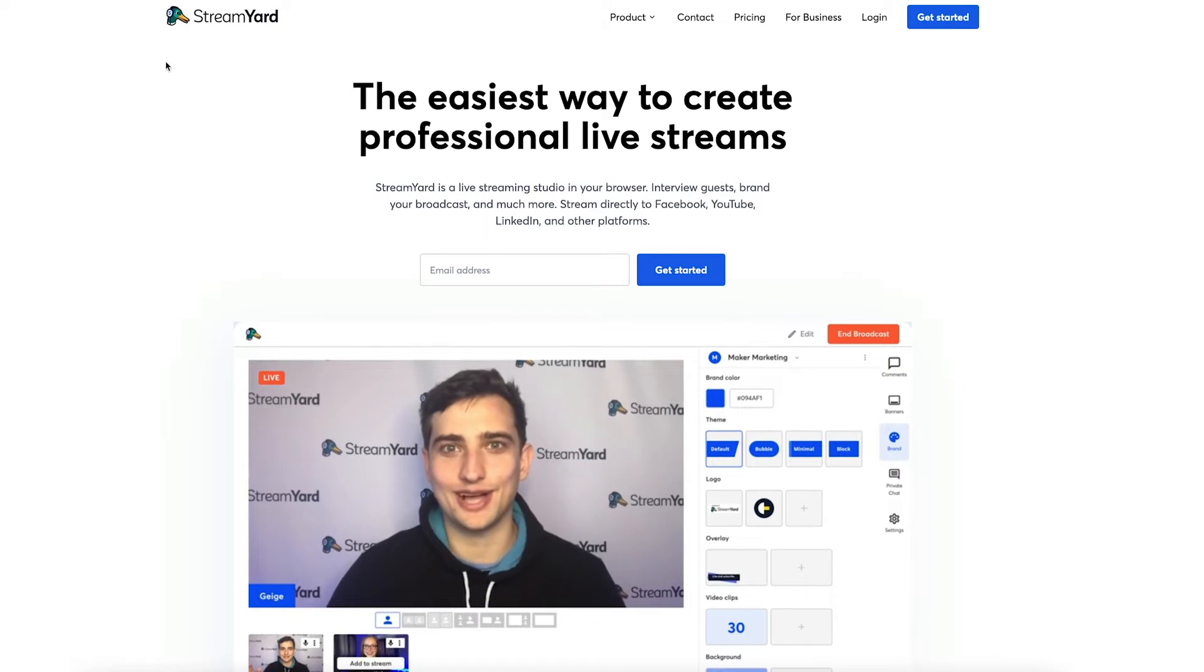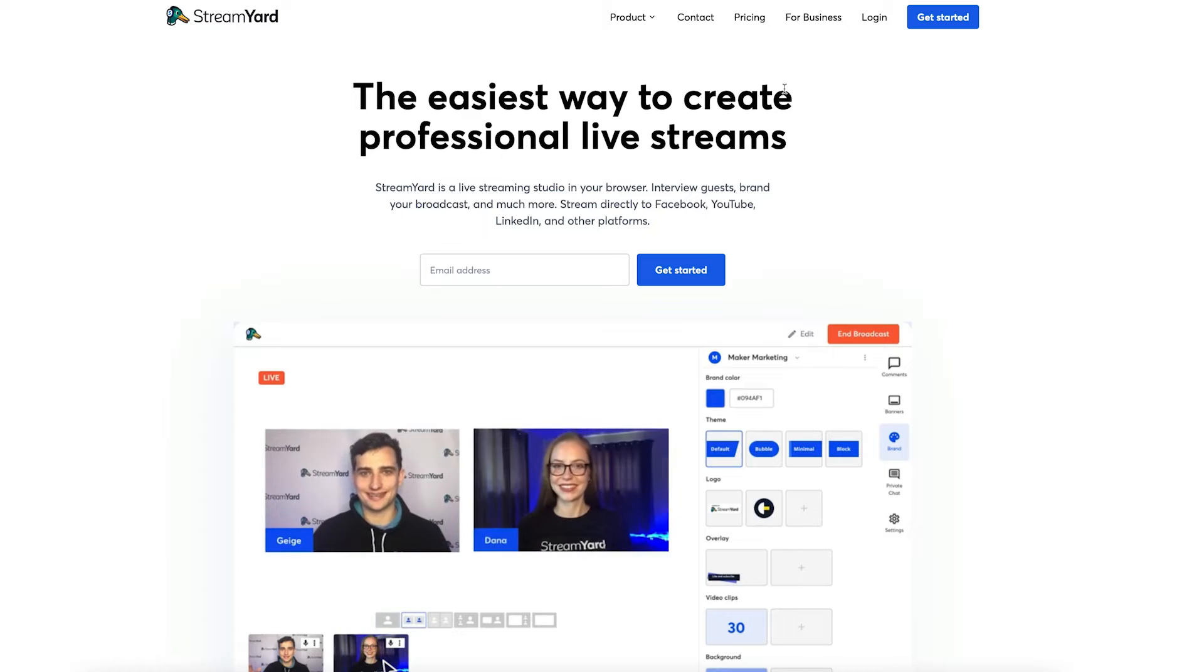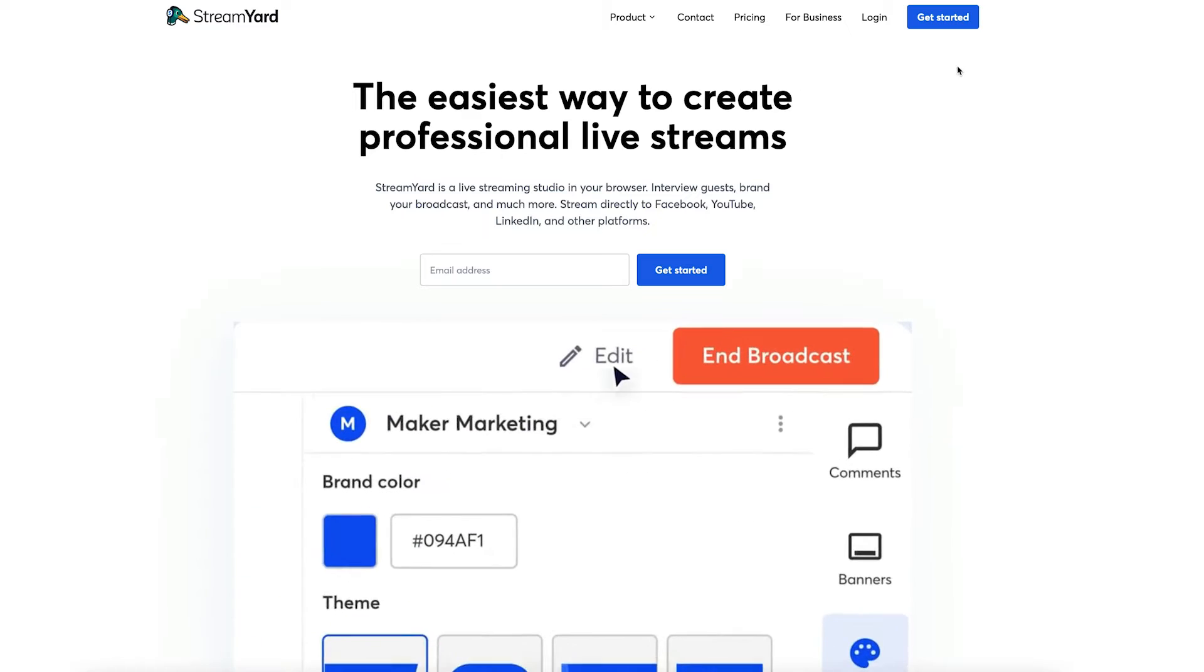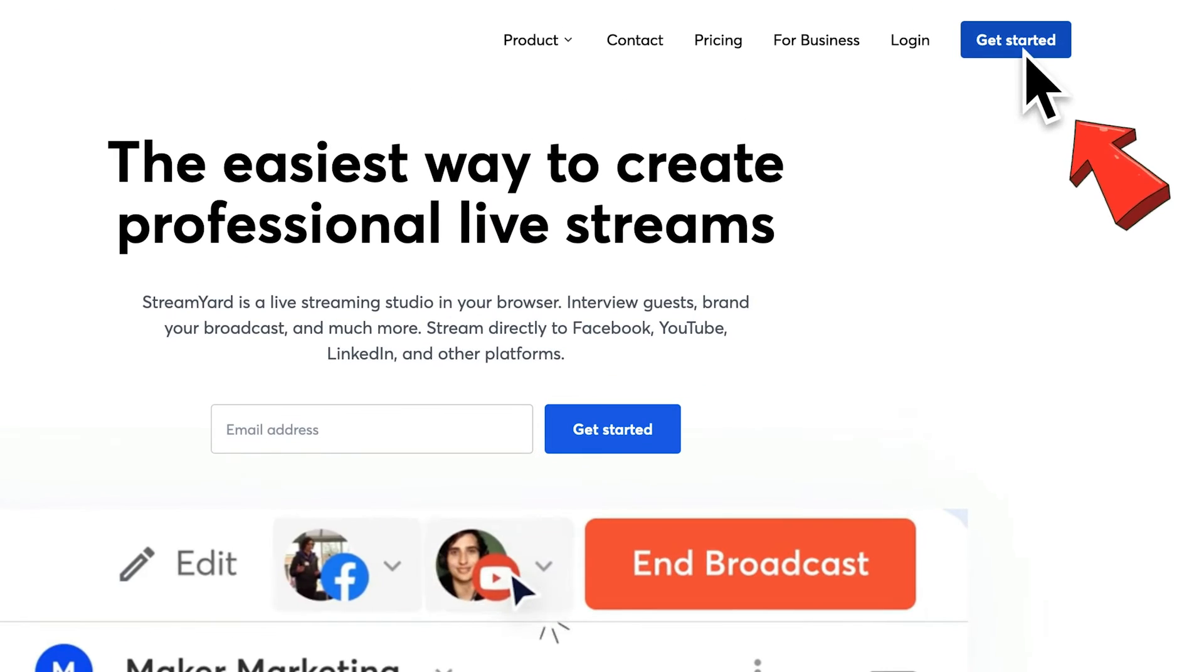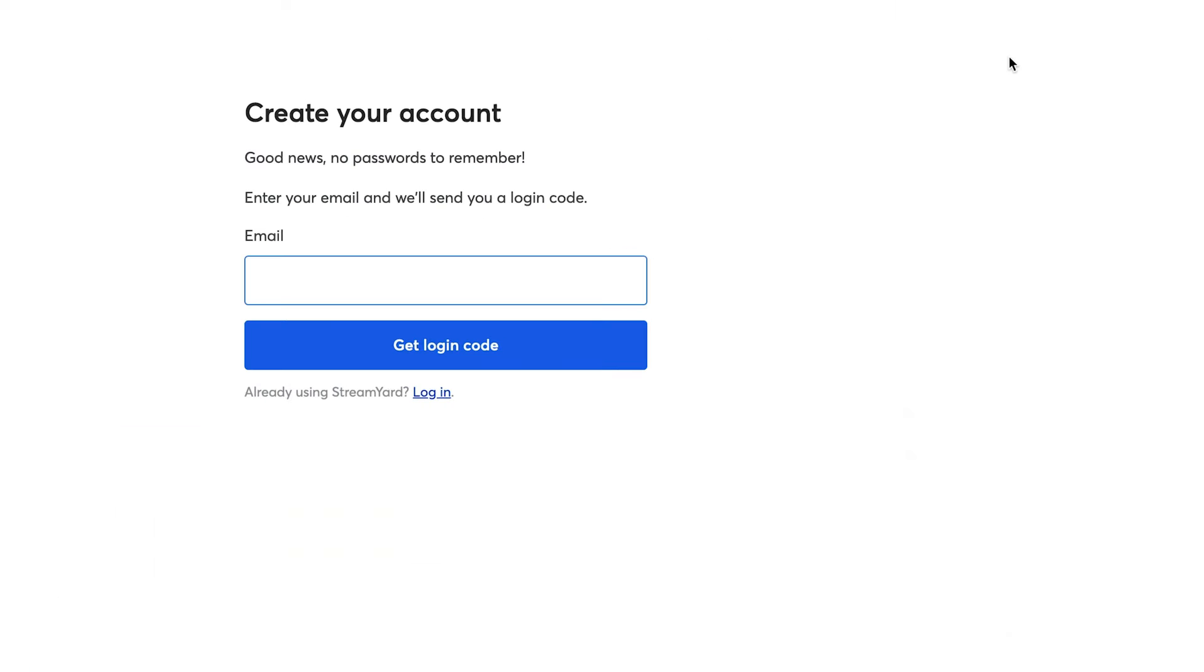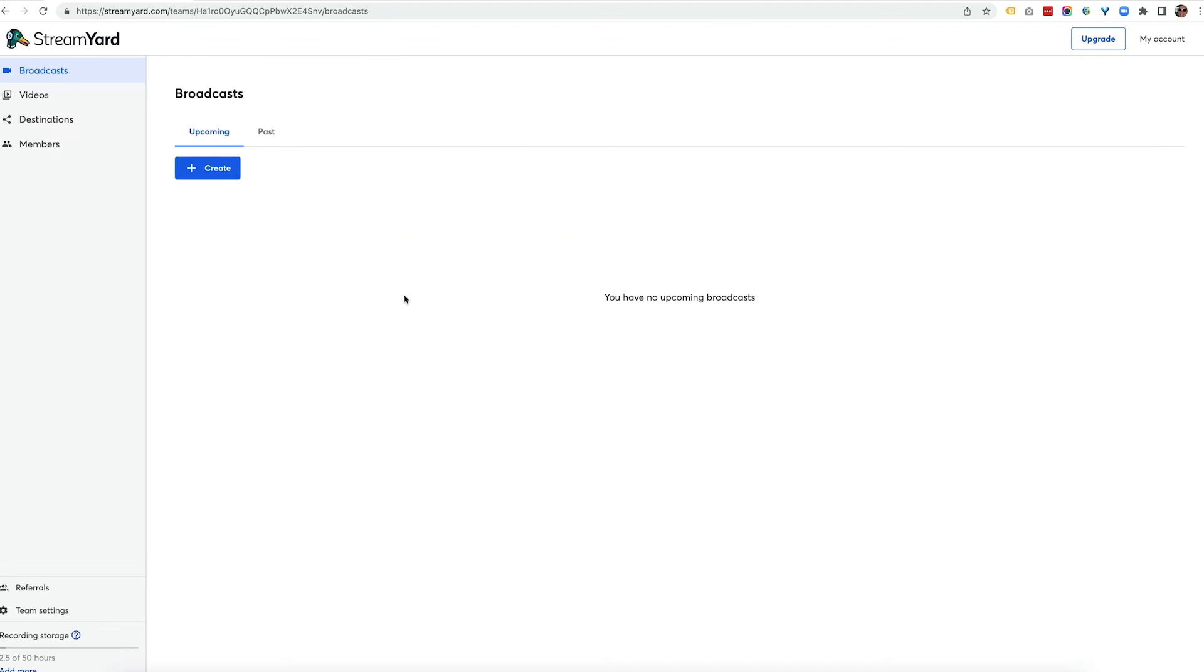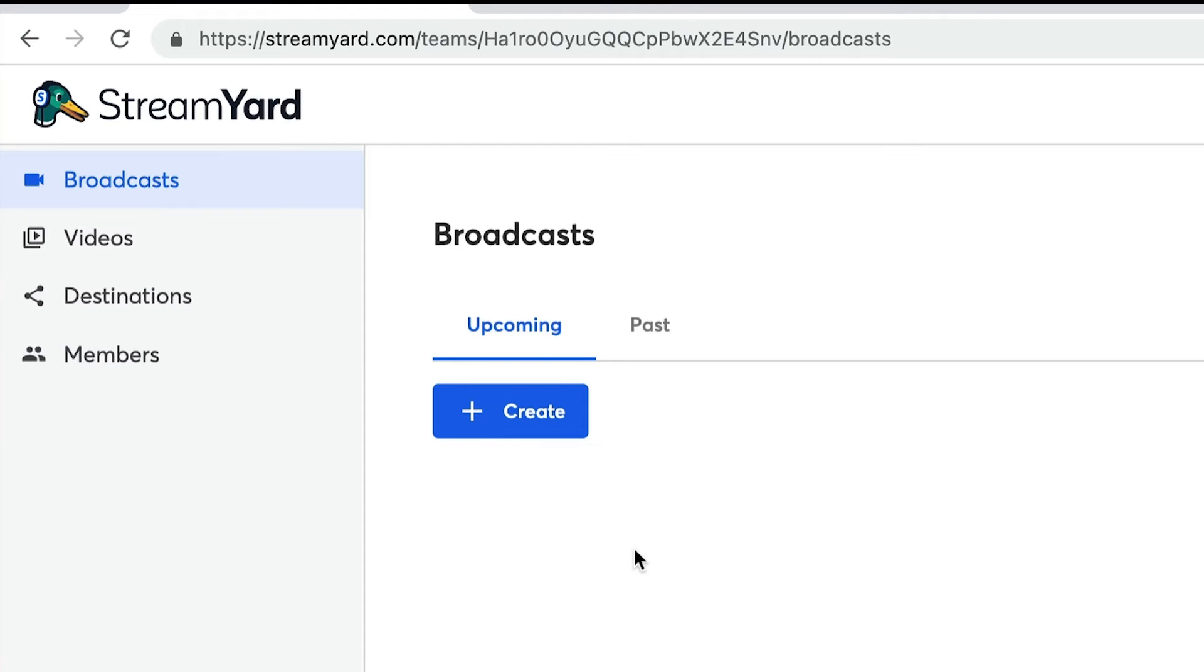To get your StreamYard account, simply click the link in the description below, click on the Get Started link and then just pop in your email address, click on Get Login Code and it will send you a code. Once you've logged in, you have a very simple interface.